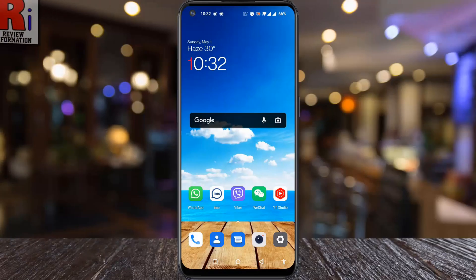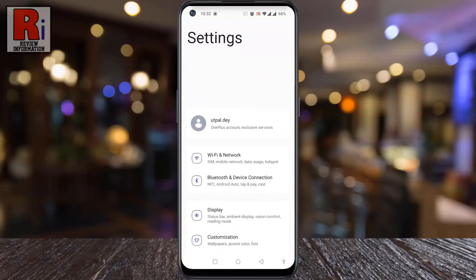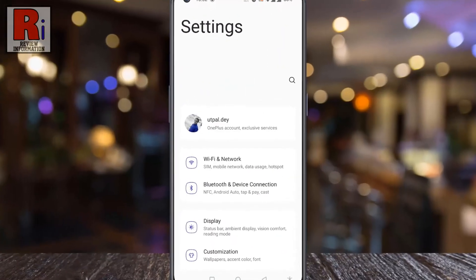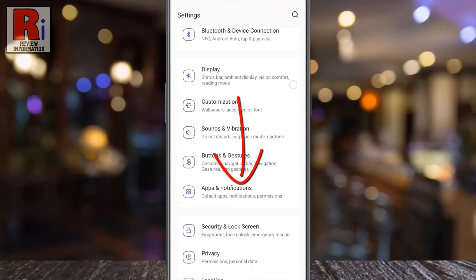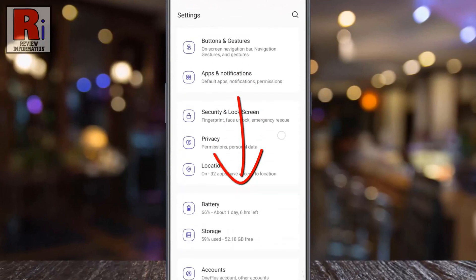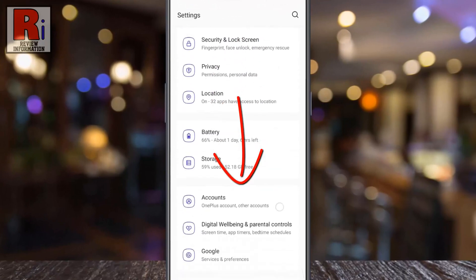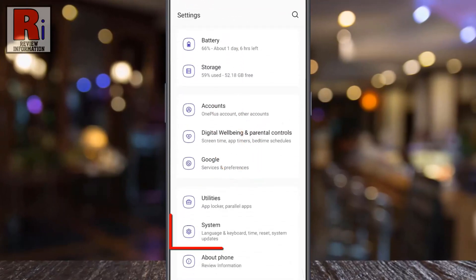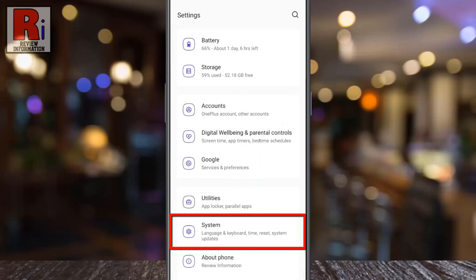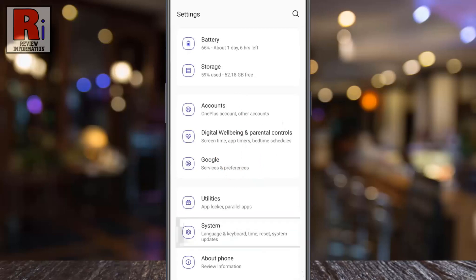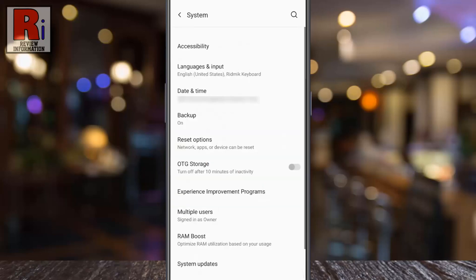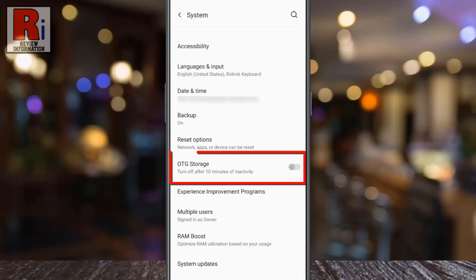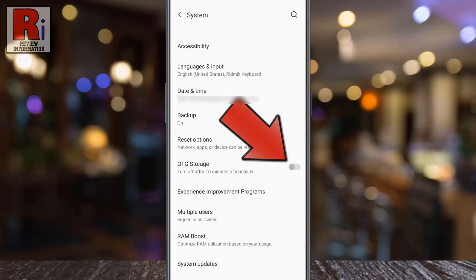To begin, open settings on your handset. Swipe up to scroll down and find System, then tap on it. Here you will find the option OTG Storage. Simply touch the slider to enable this.